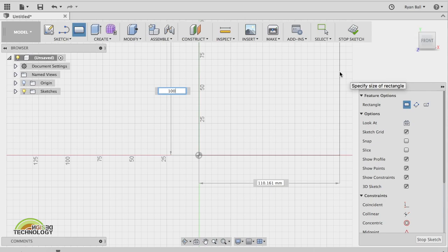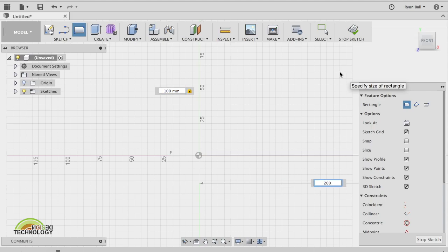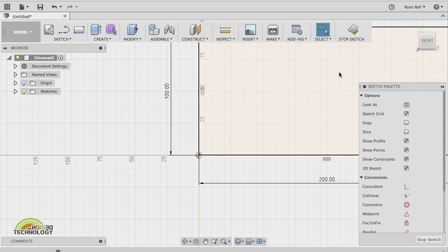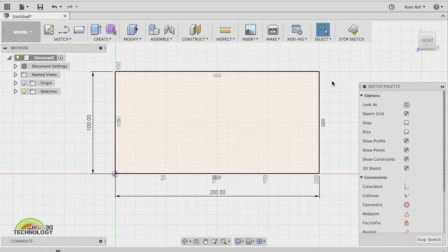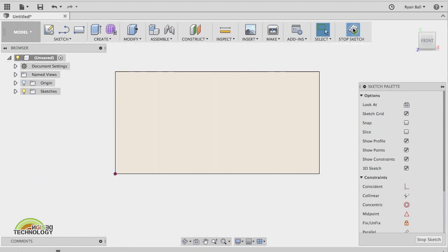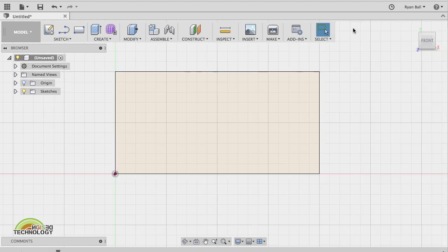If I want to get to the other box, I press the Tab key, and then I can toggle between the two dimensions. Type in your measurements and press Enter. Now I've got my shape, and I can press Stop Sketch to make it 3D.